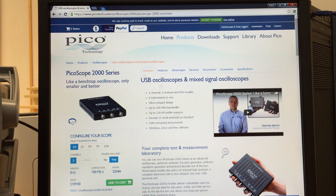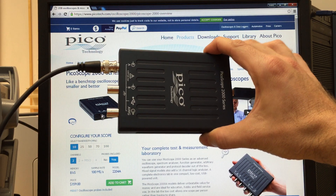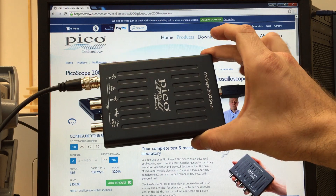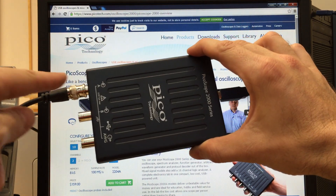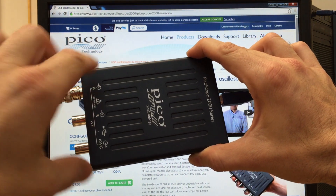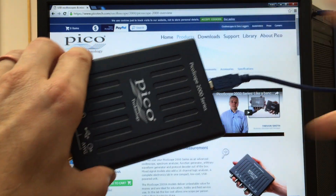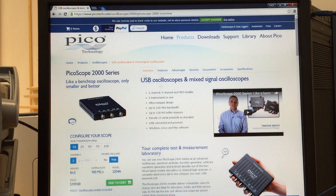This is a brief introduction to the PicoScope, which is a PC-based oscilloscope. It looks like this. It has a USB connector on one end. You can plug signals into the A port or the B port. It's connected to the computer via a USB cable.